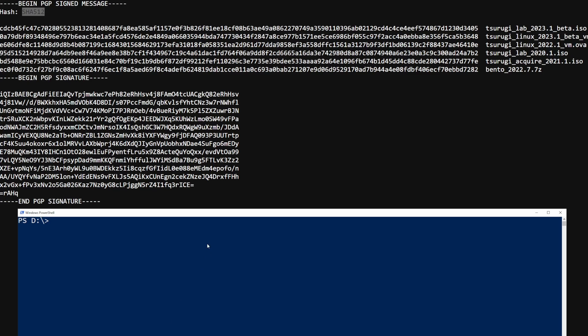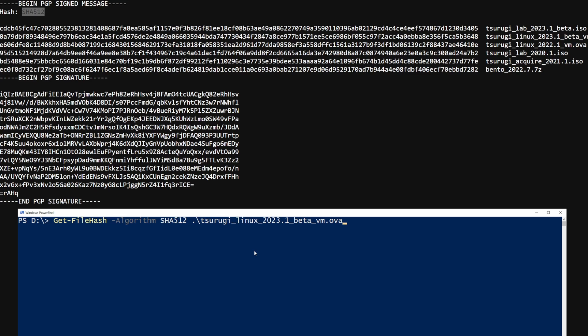So we'll open up PowerShell. And the reason why I say keep in mind of the algorithm is because by default, PowerShell, when you run a get file hash, it'll do SHA-256. What that means is when we type in get file hash, we now have to specify the algorithm and say SHA-512 and point that over to your Tsurugi OVA.